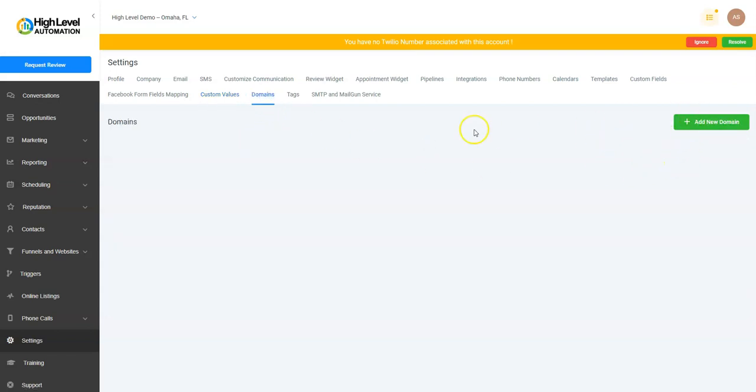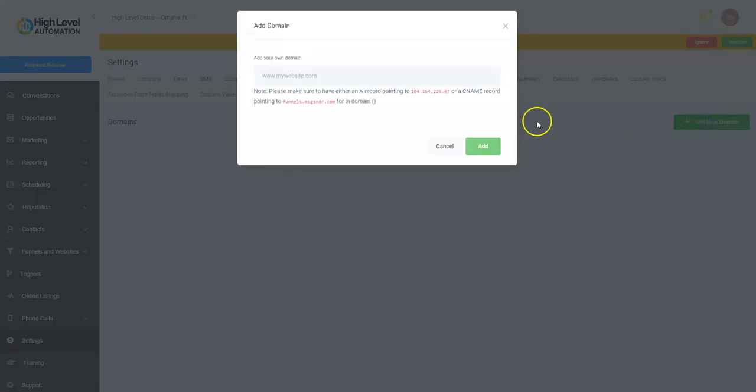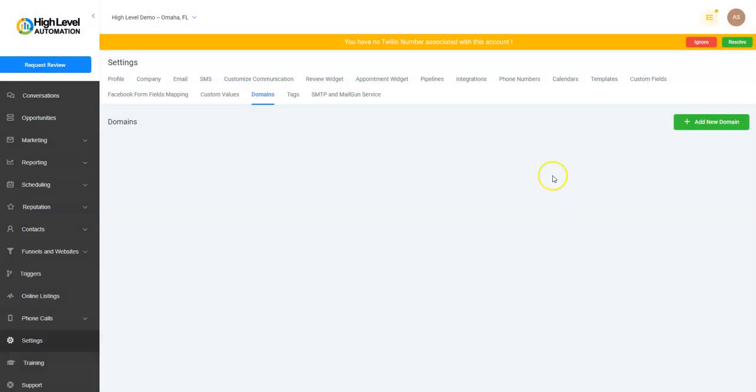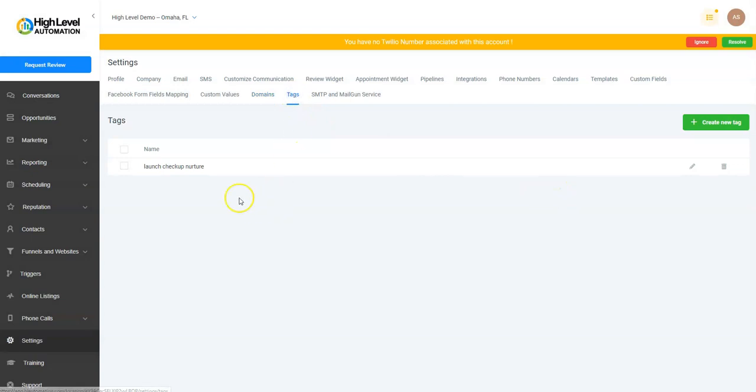Domains: if you've purchased the name from any other domain registrars and you wanted to use them, you would click this and then you'd follow the instructions. Very simple—you can just, through your domain registrar, create an A record or a CNAME record with this and it'll work. We have a video on that in the knowledge base.